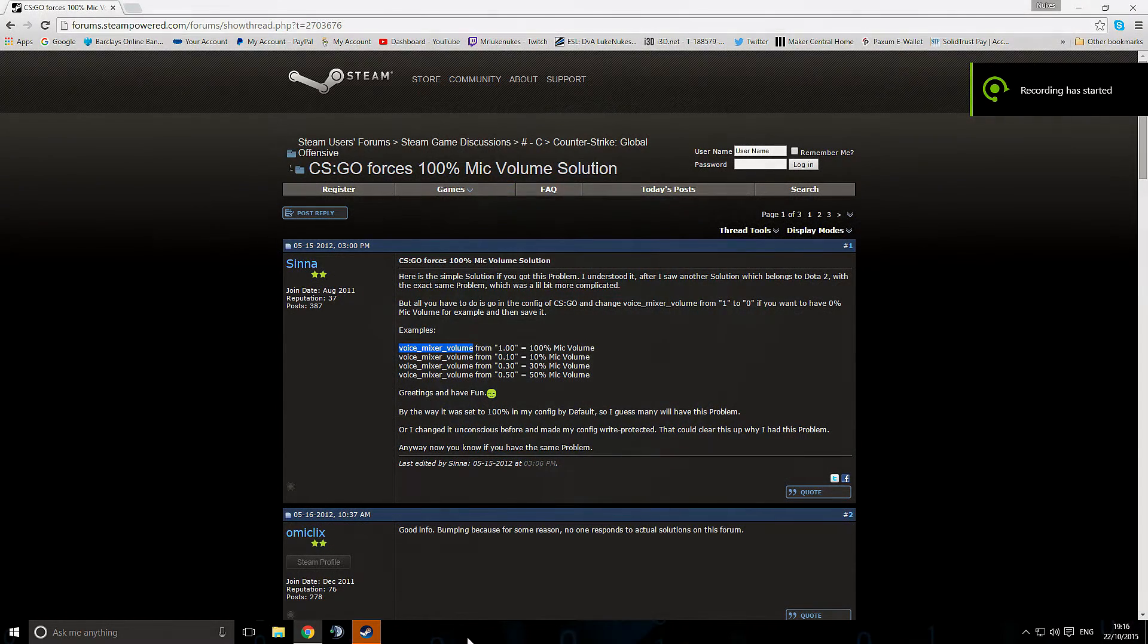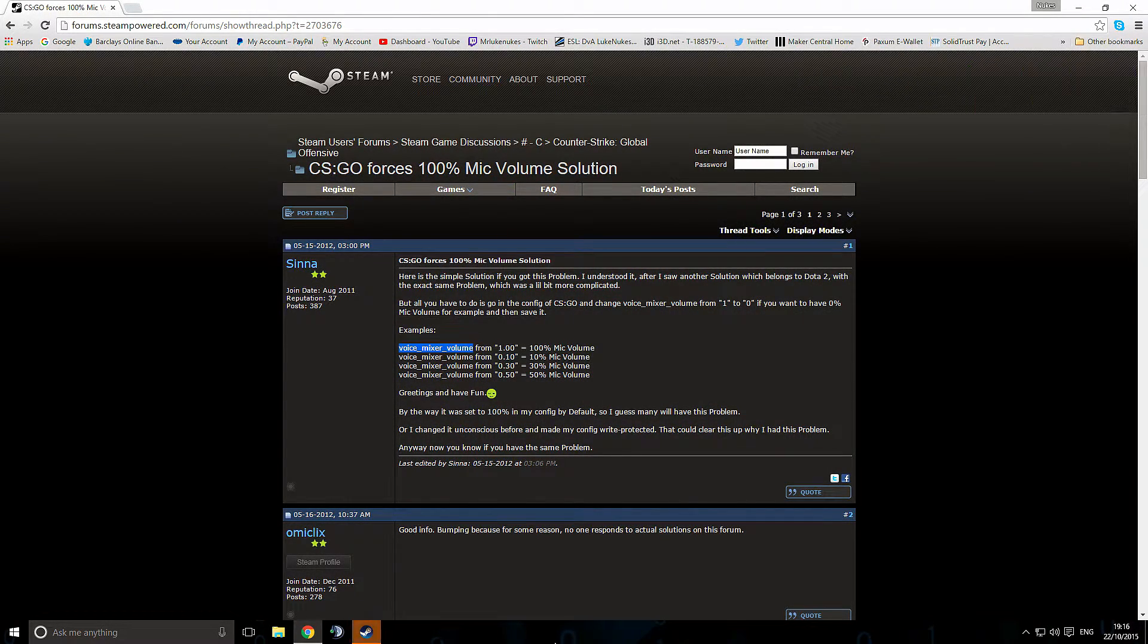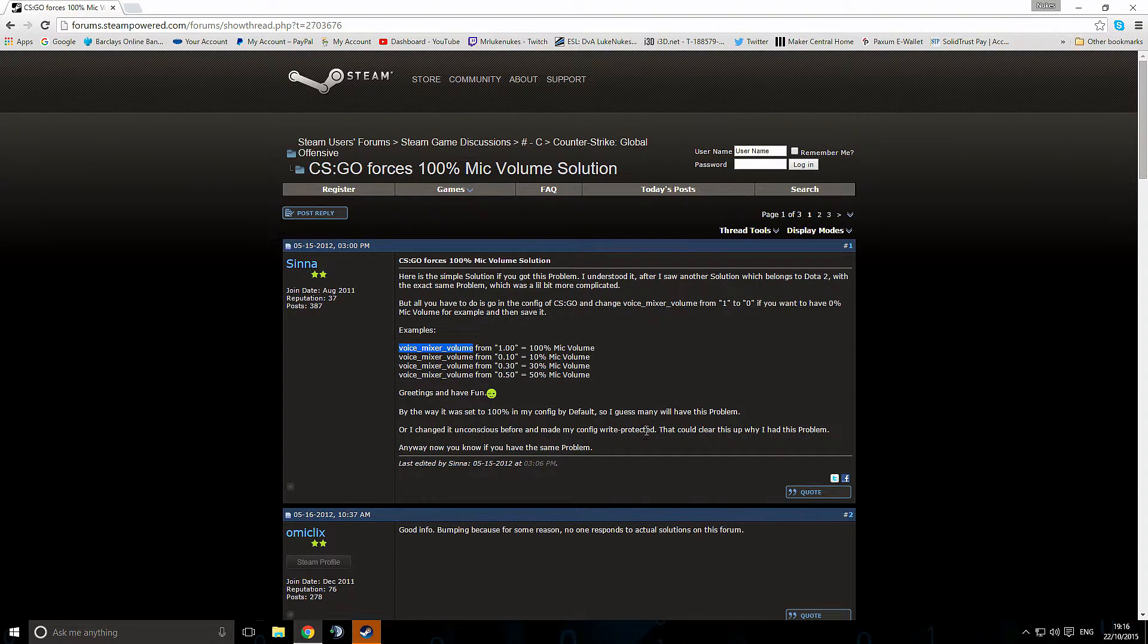Hey guys, I am Luke Nukes and this is Nukes Tech Tips or Nukes issues that he struggles with and can't find the solution for ages and then finally does find the solution and feels like he needs to share it with everybody. Aha, what a great episode. Anyway,